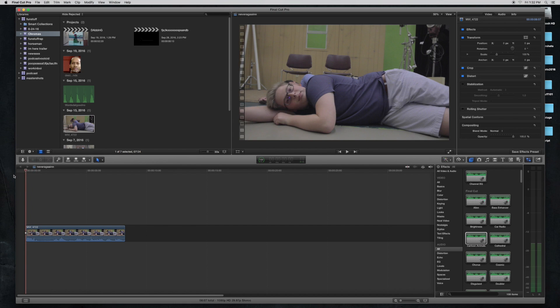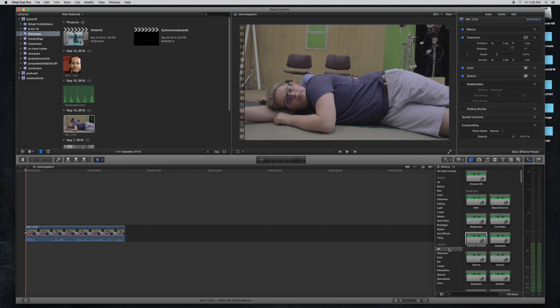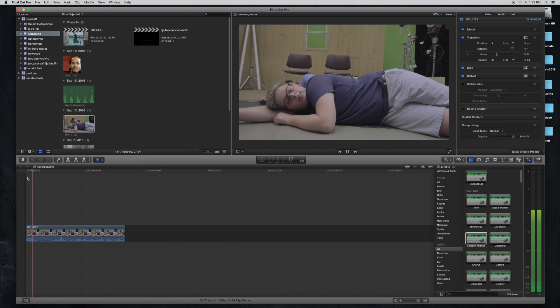The voice effects are located in the effects tab under the audio, and let's change his voice.